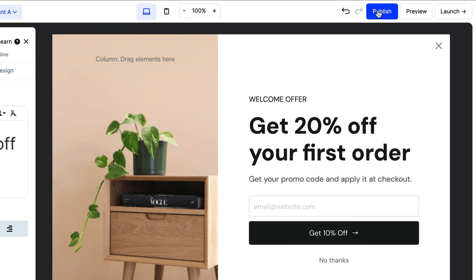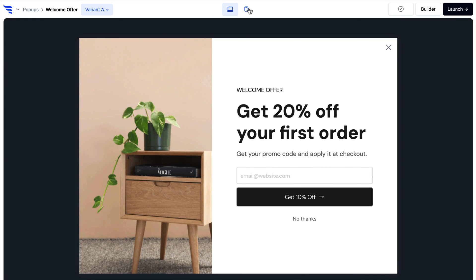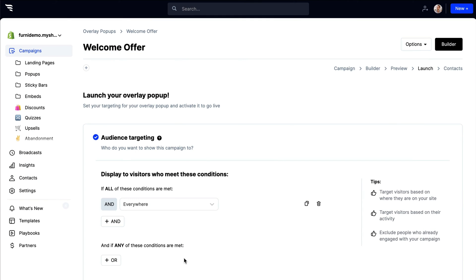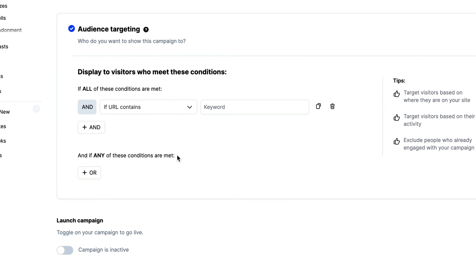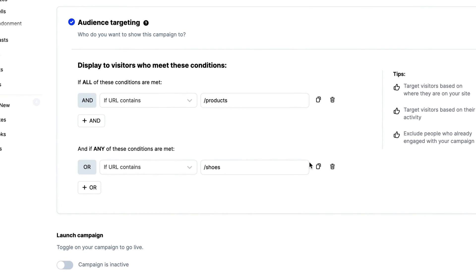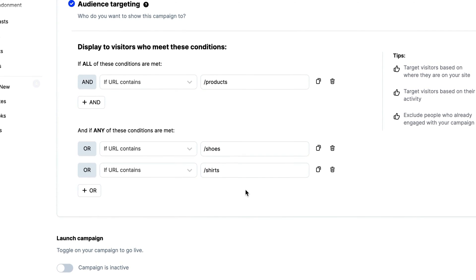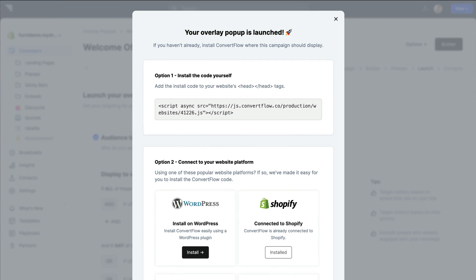Don't forget to save your work and then preview your changes on desktop and mobile. If it's a pop-up, then add any campaign targeting conditions needed to display your campaign to the right audience on your website. And once we're all set, click to launch your campaign.